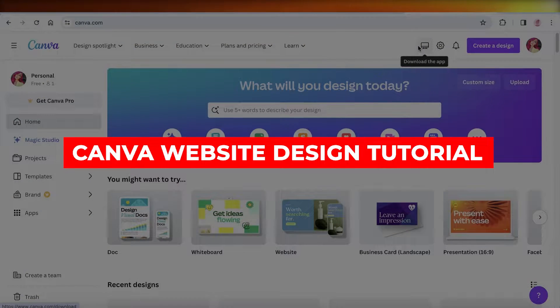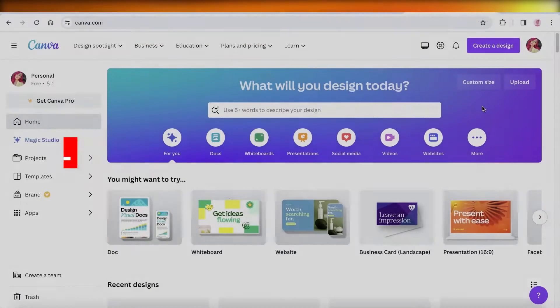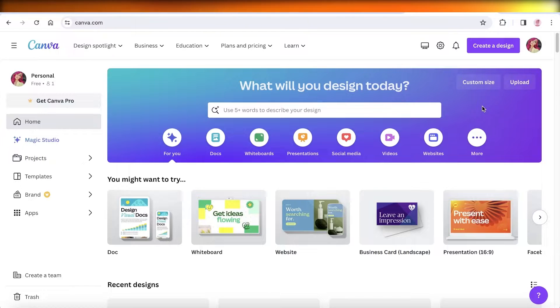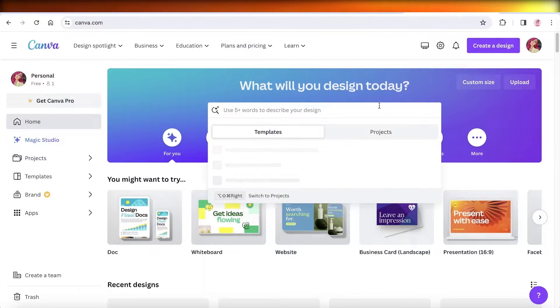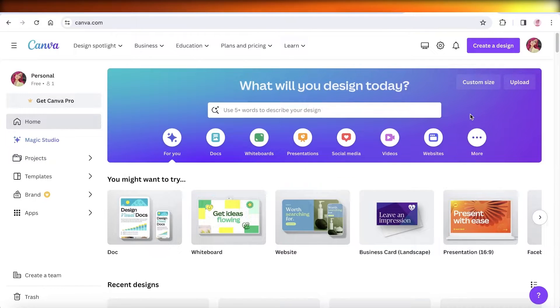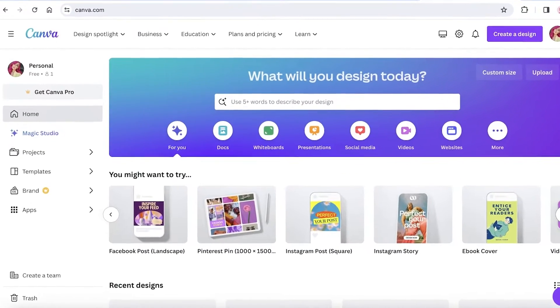Canva website design tutorial: how to use Canva for website design. Hey guys, welcome back. In this video I will show you how you can get started with web design on Canva. So let's get into it.